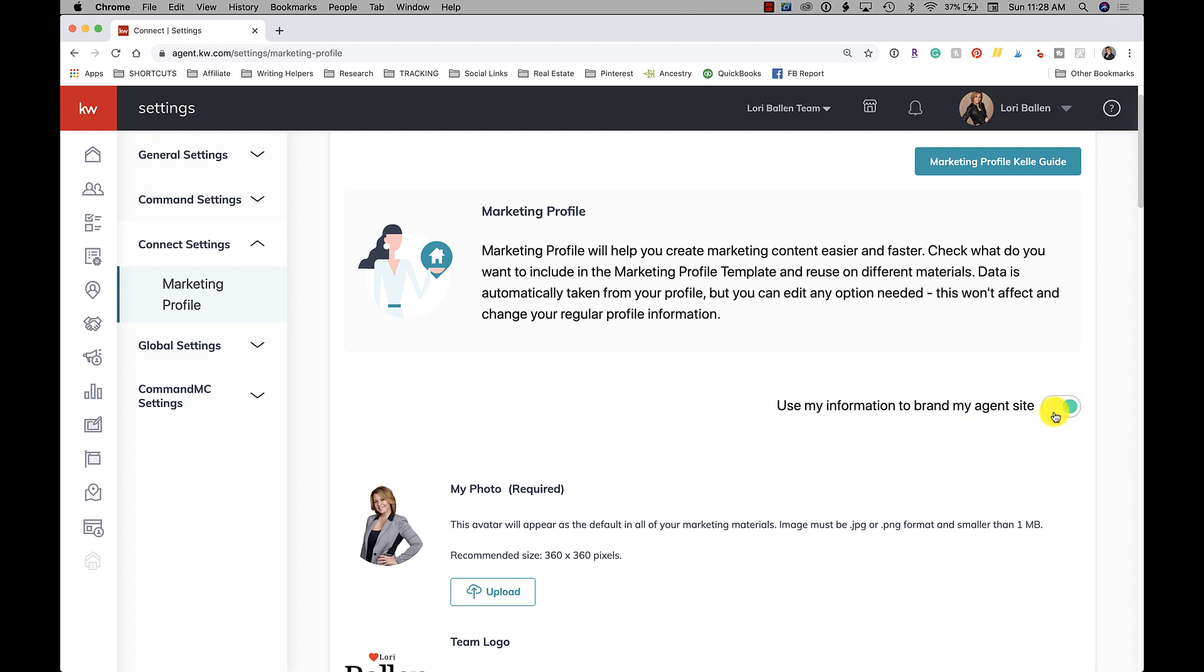First of all, you do want to make sure that 'use my information to brand my agent site' is toggled on. There's an off and an on, and a lot of people have had problems when they've updated their website and then they leave and they come back in to edit again, their information disappears. This has seemed to be one of the fixes - to make sure that your marketing profile is toggled on.